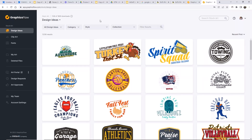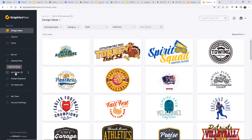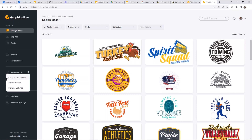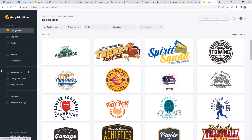A while back in the spring, we changed the navigation in Graphics Flow quite a bit. When you land inside Graphics Flow now, you're going to see you're landing on design ideas, clip art, and fonts — these are arranged at the top. There's also a dedicated link now to the art portal. If you go to that dedicated link, you can click the three-dots icon to copy your art portal link, view your art portal, or manage your art portal settings. It's a subtle change, but we wanted to make it possible for people to have the artwork first and foremost.